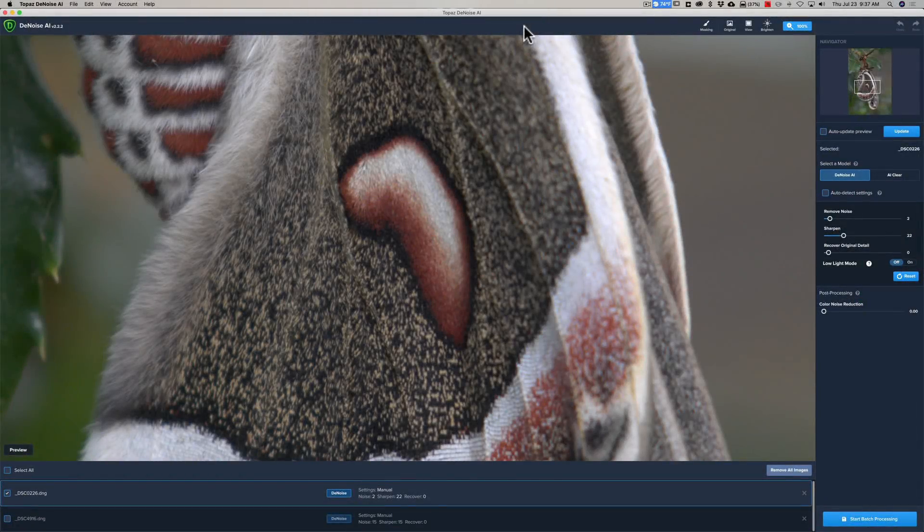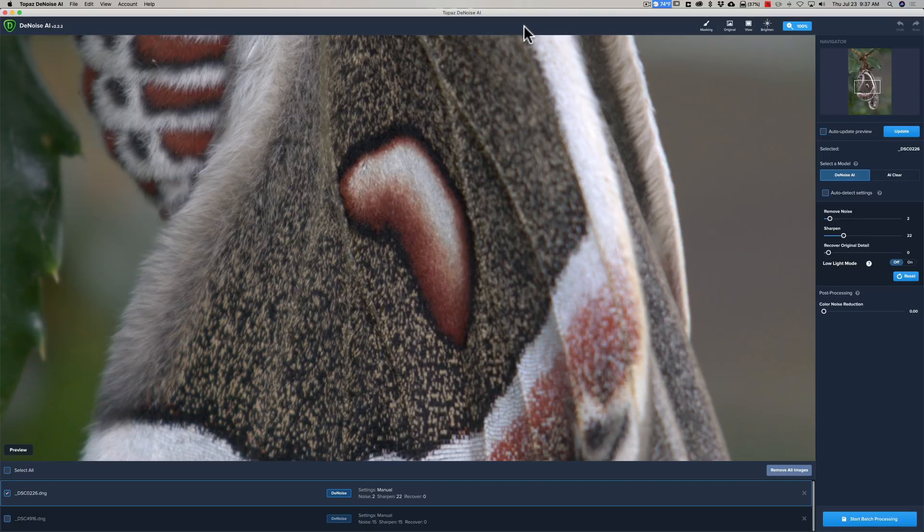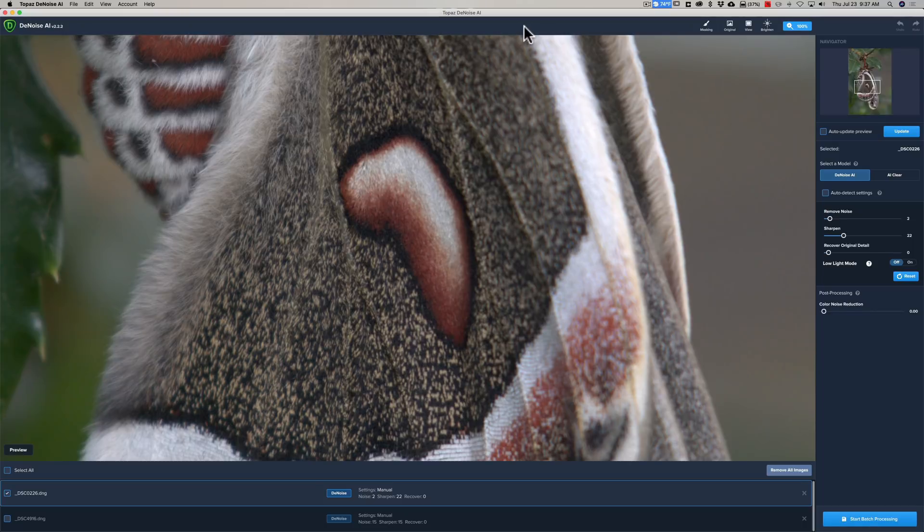Hey guys, this is Anthony Morganti. I am MrPhotographer.com. If you're like me, you probably feel that Topaz Labs Denoise AI is the best noise reduction software made. But if you're also like me, you've probably never considered sending lower ISO images into it. You just saved it for use with your relatively high ISO images.